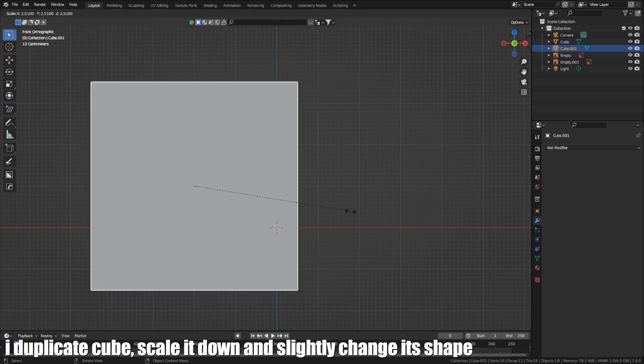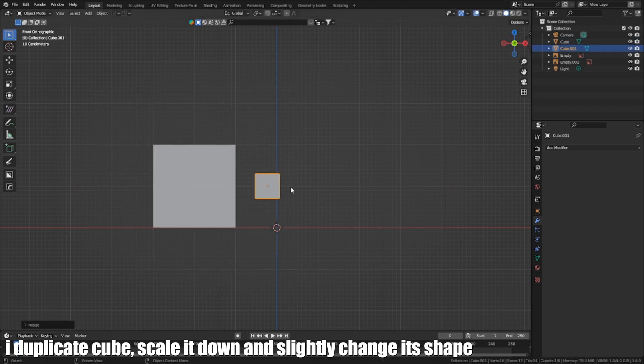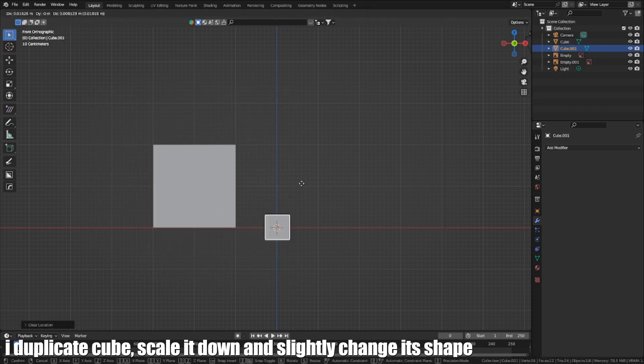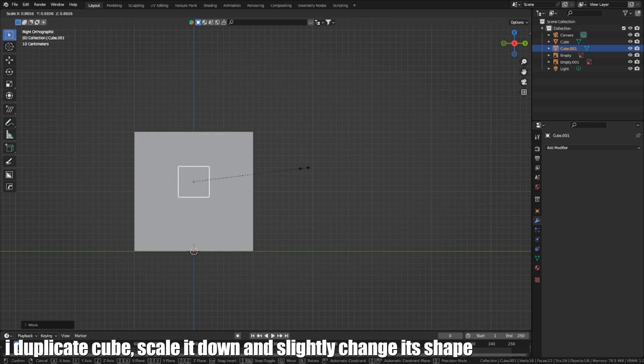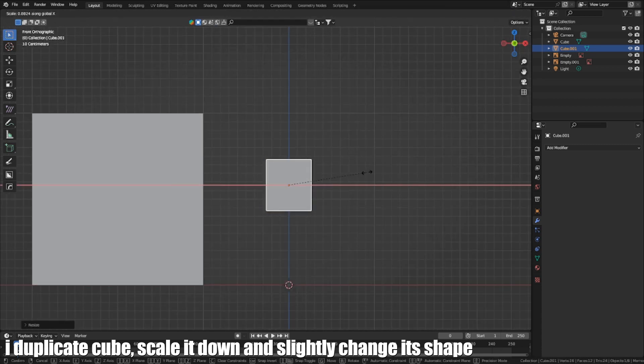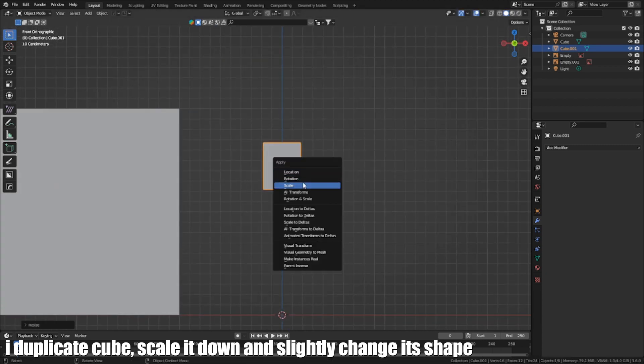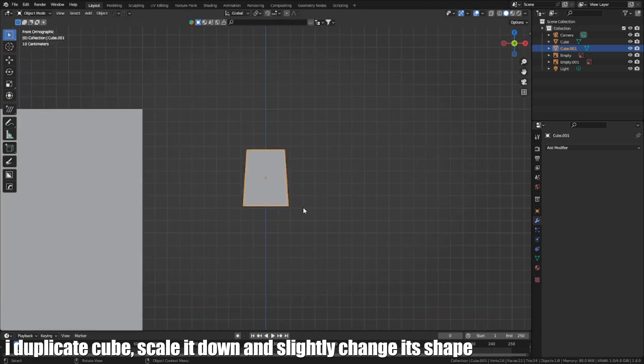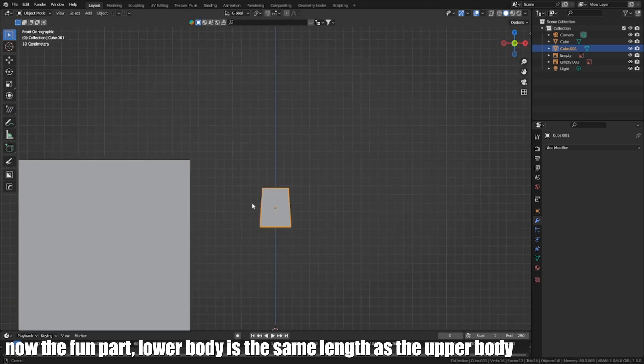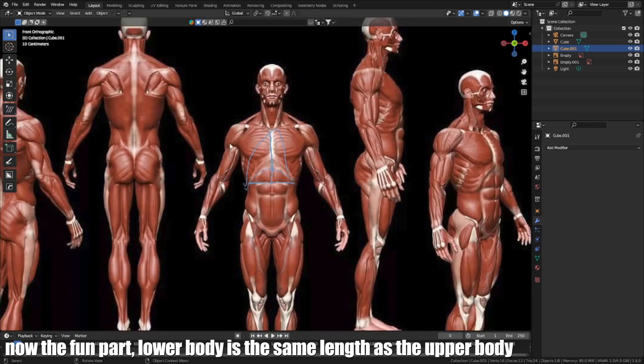I duplicate a cube, scale it down and slightly change its shape. Now the fun part. Lower body is the same length as the upper body.